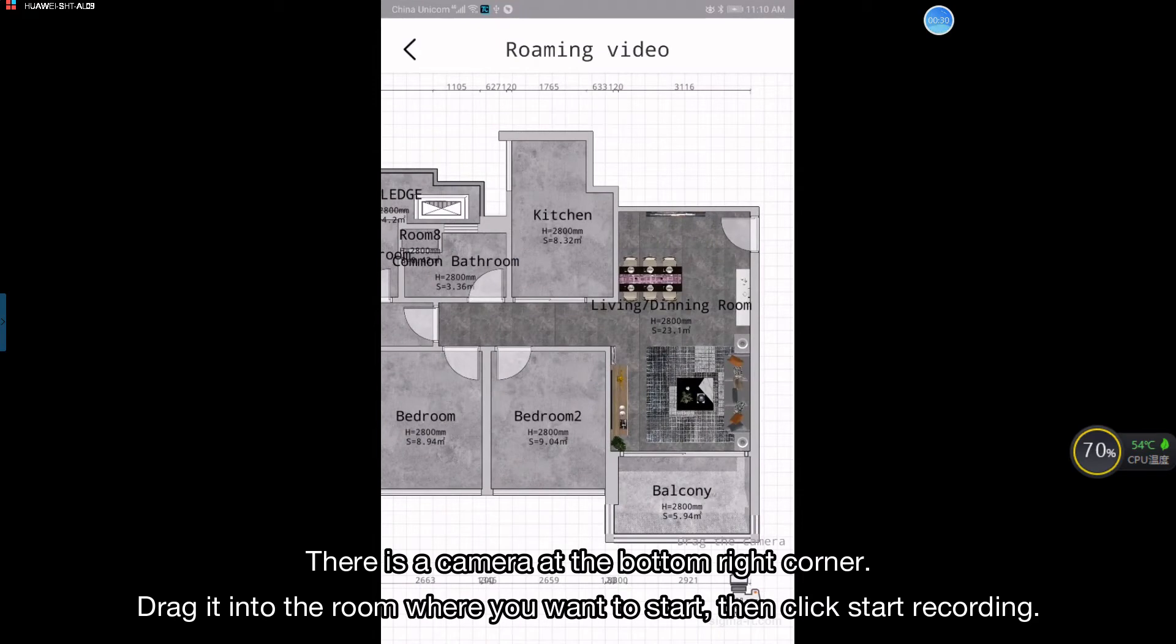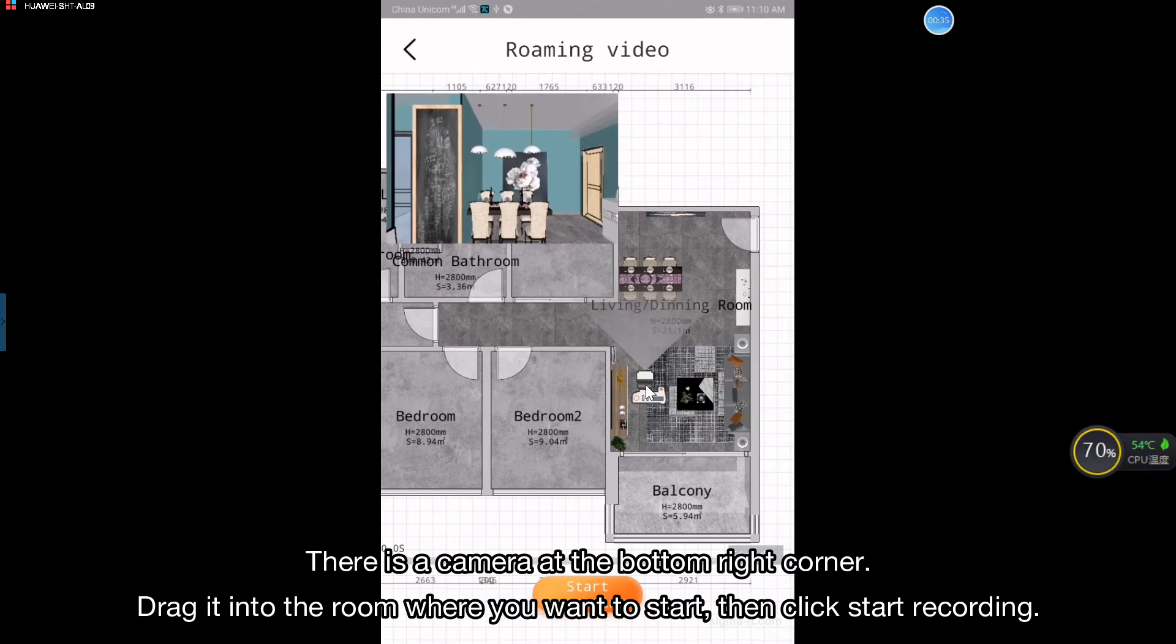There is a camera at the bottom right hand corner. Drag it into the room where you want to start, then click start recording.